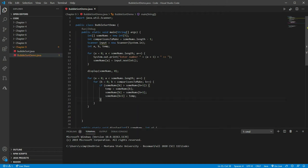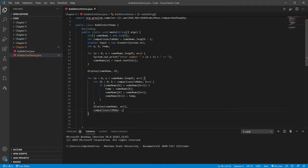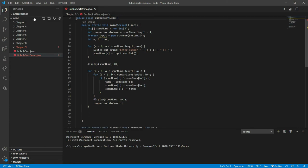All we've done is flip: whichever card was in b, we switch it with the one in b plus one. Once we've finished walking through the entire list, we display the new list by calling display, passing someNums and iteration a plus one. Then we decrement our comparisonsToMake. That means we've already pushed at least one element to the end, so we don't need to look at the end anymore. The next time around, we'll know we've pushed two to the end, and so on.